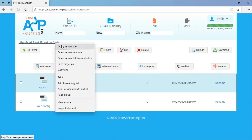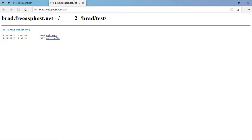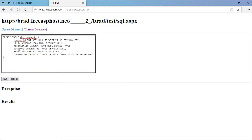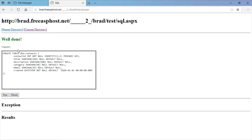I'm going to open up the SQL form and enter in the command to create the contacts table in the database and run this. And I just created the table in the database.